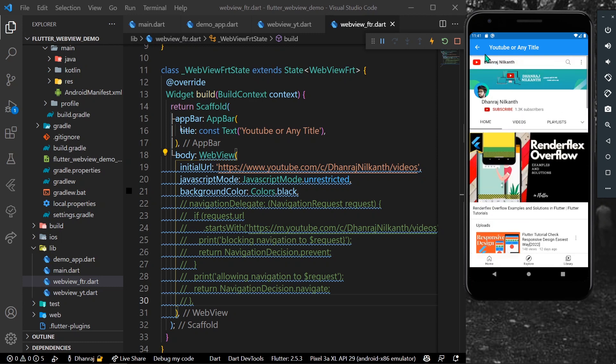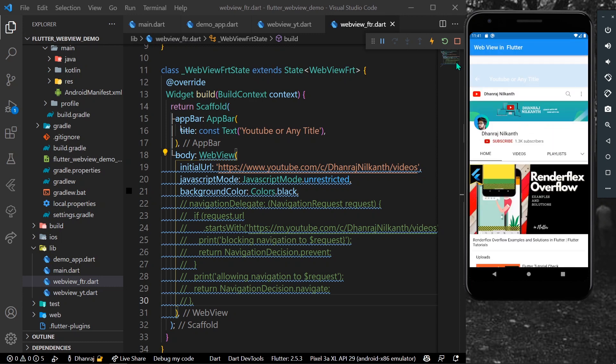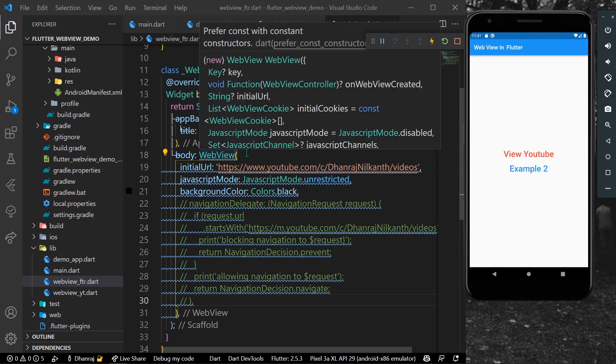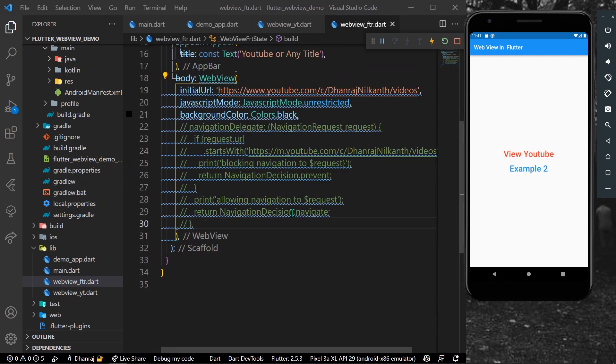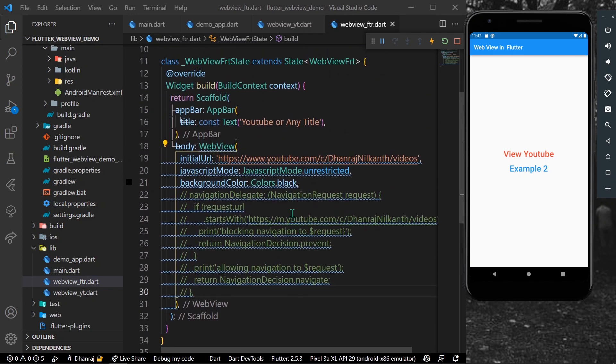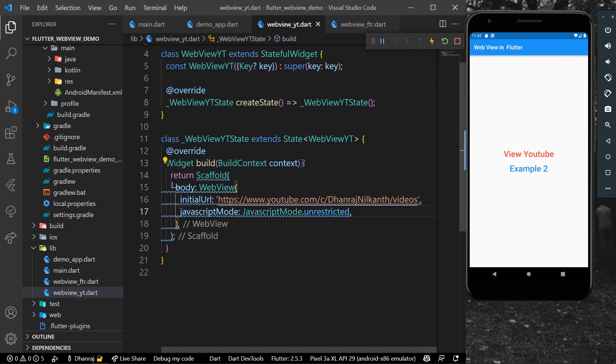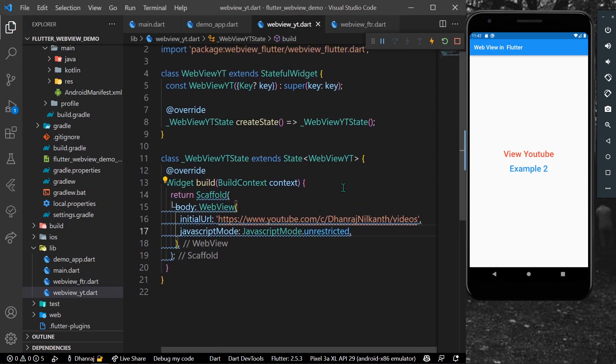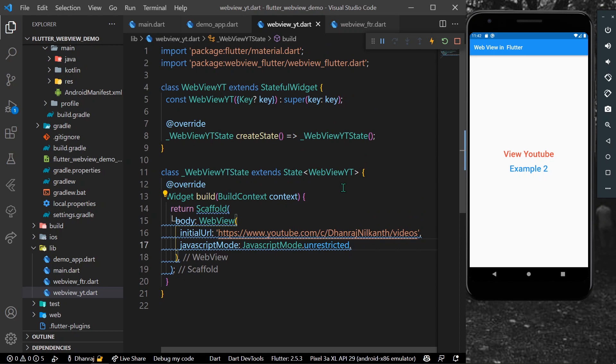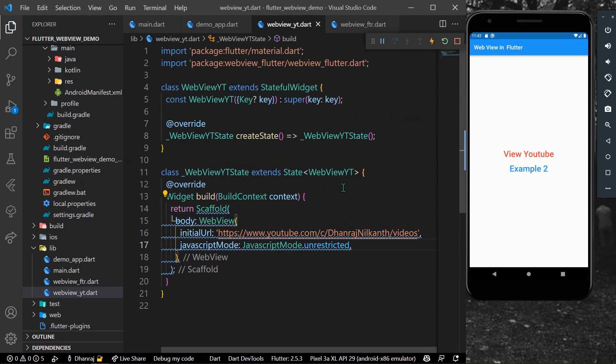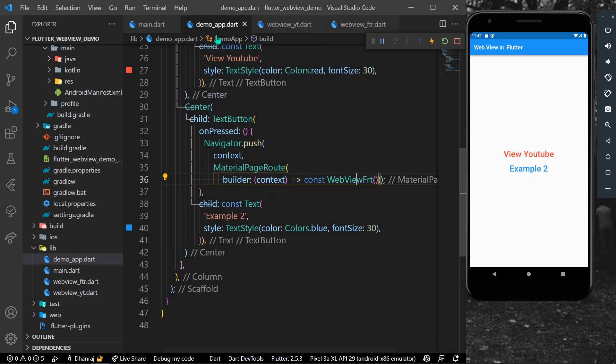Okay, so this is how you can use this WebView package inside your Flutter app to access the web view pages that you want. So hope you found this video helpful. Do like, share, subscribe to my channel and see you in the next time.